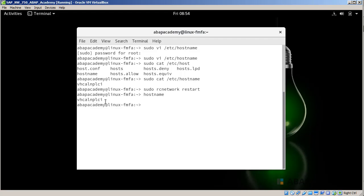This is the state that you want to get your system as well. In the following lecture, we will map our host to the new hostname, so watch further and see you in the next lecture.